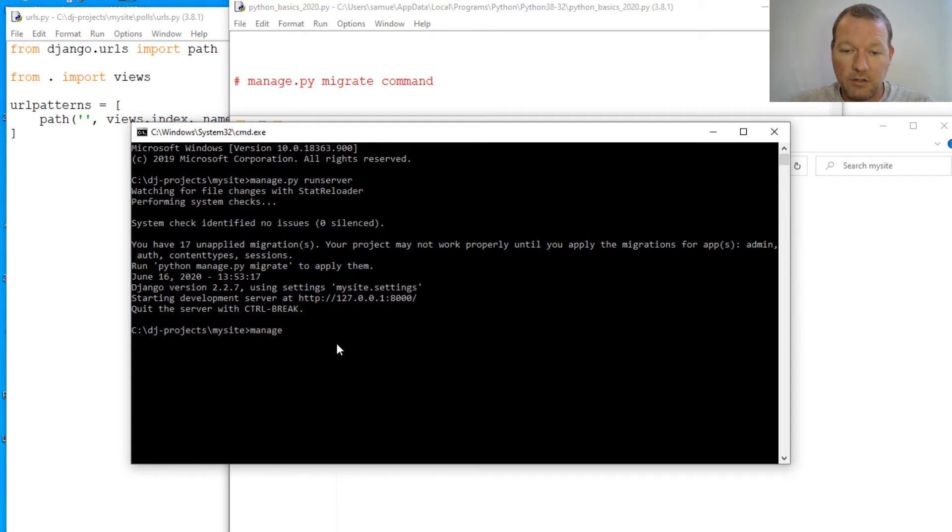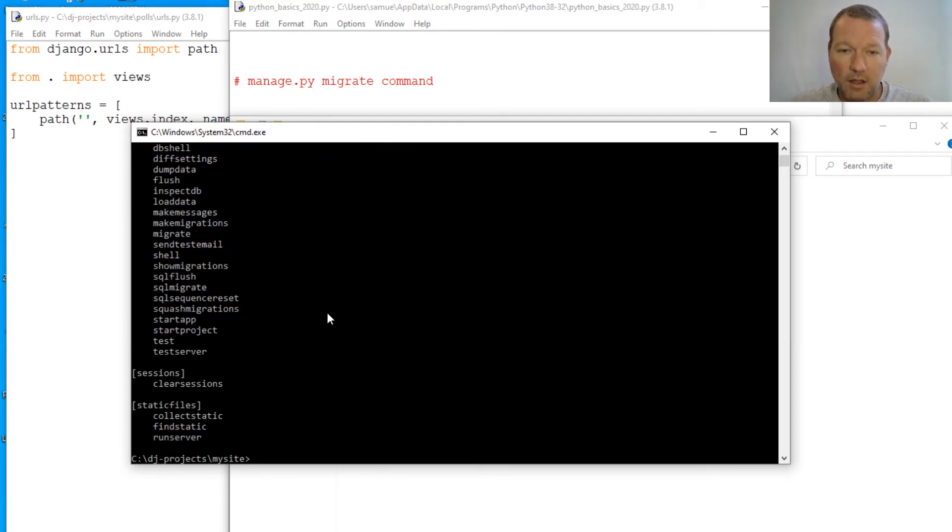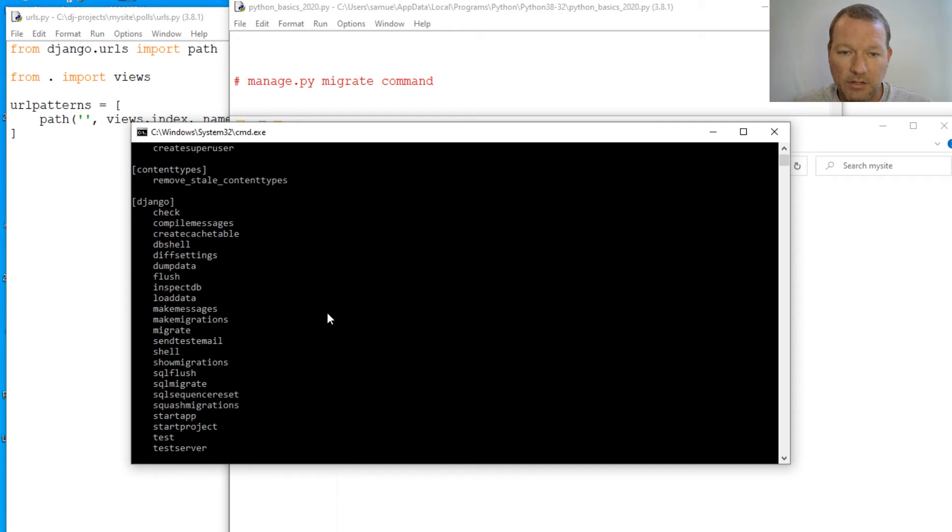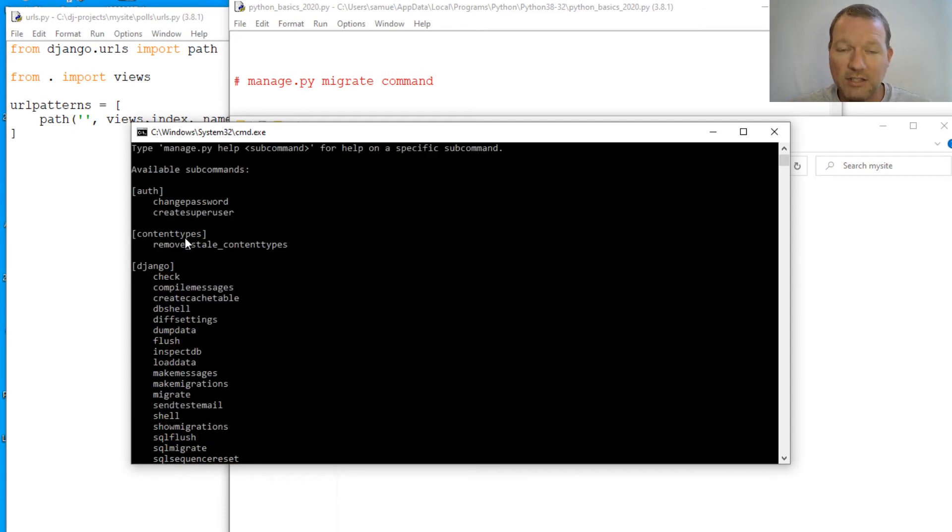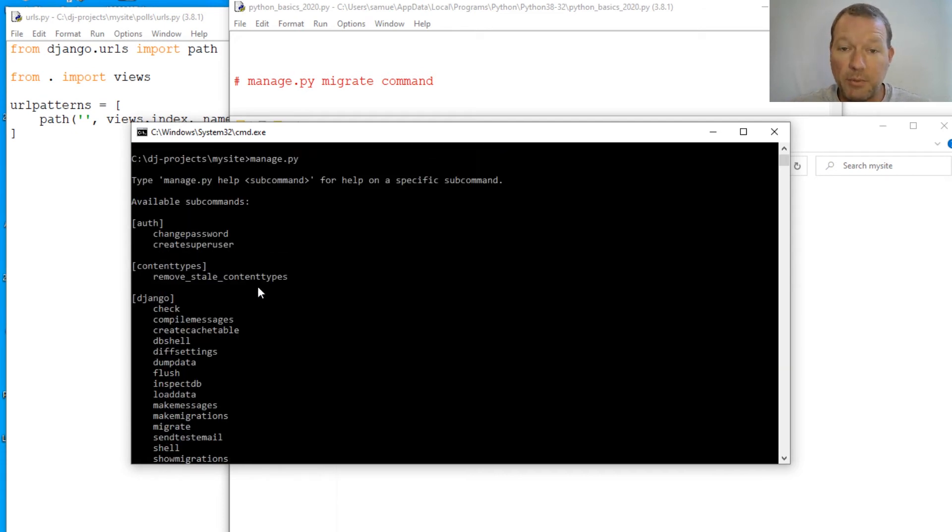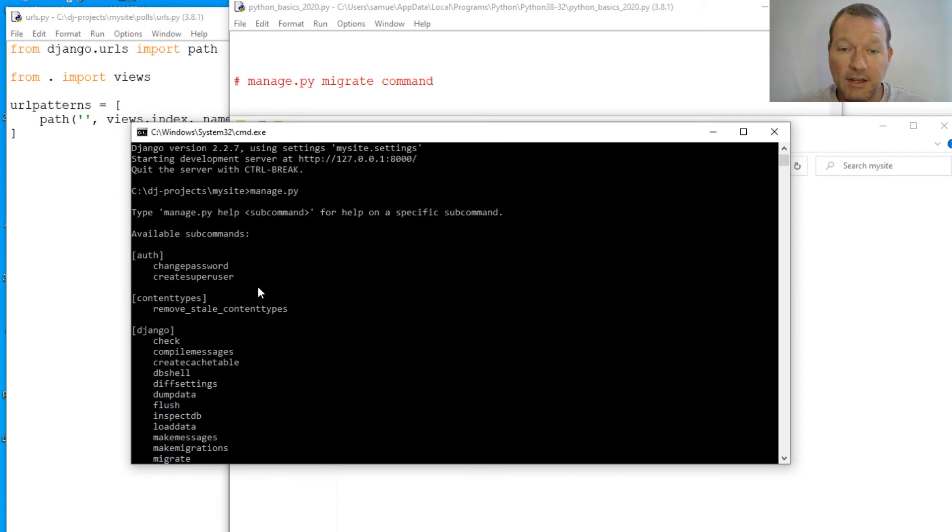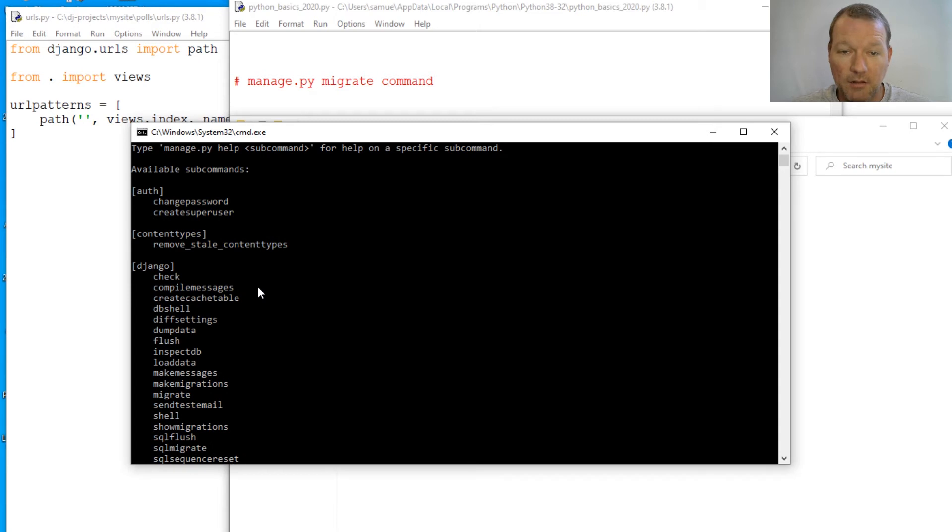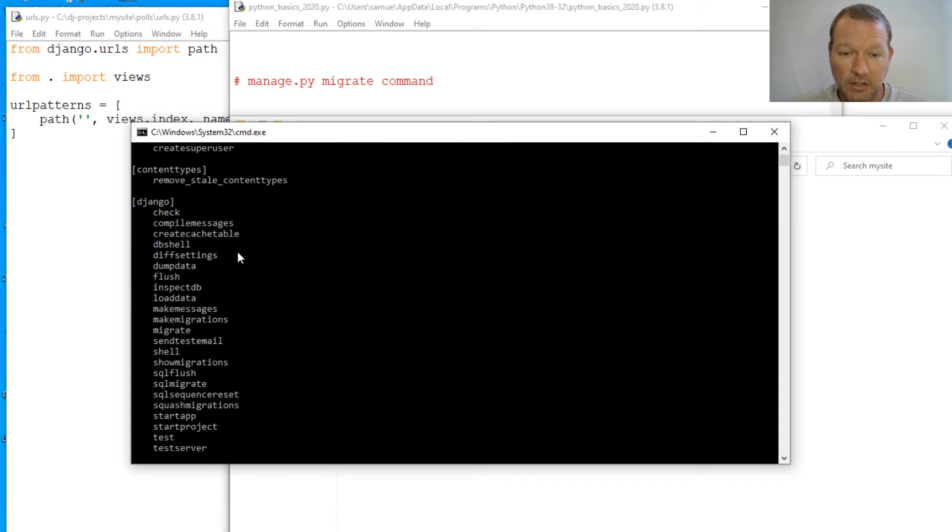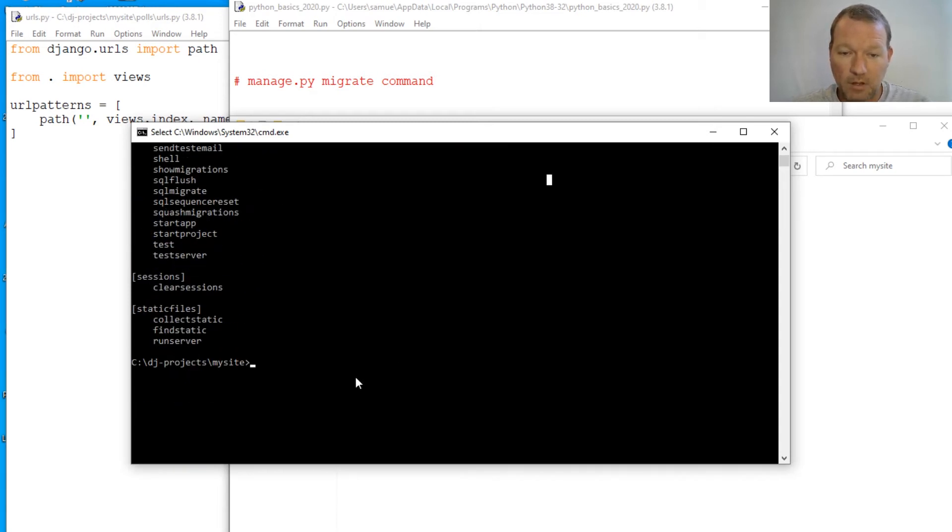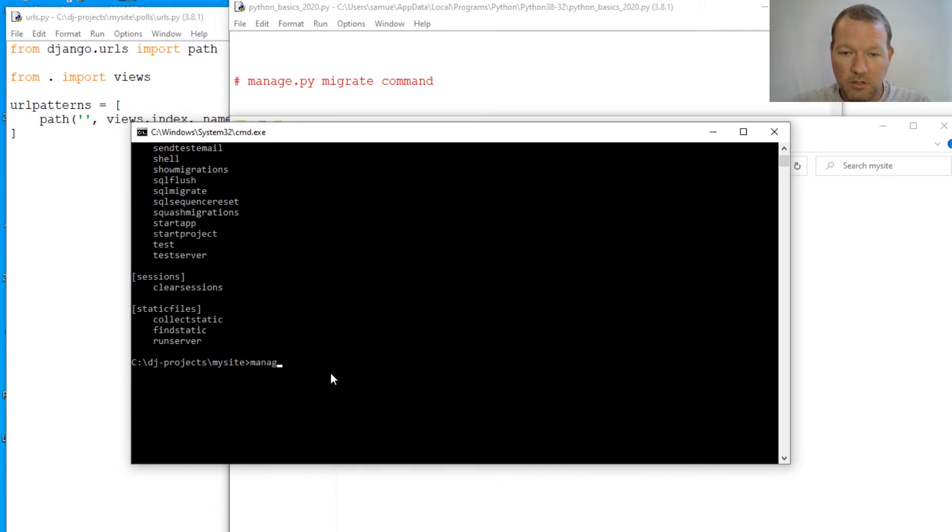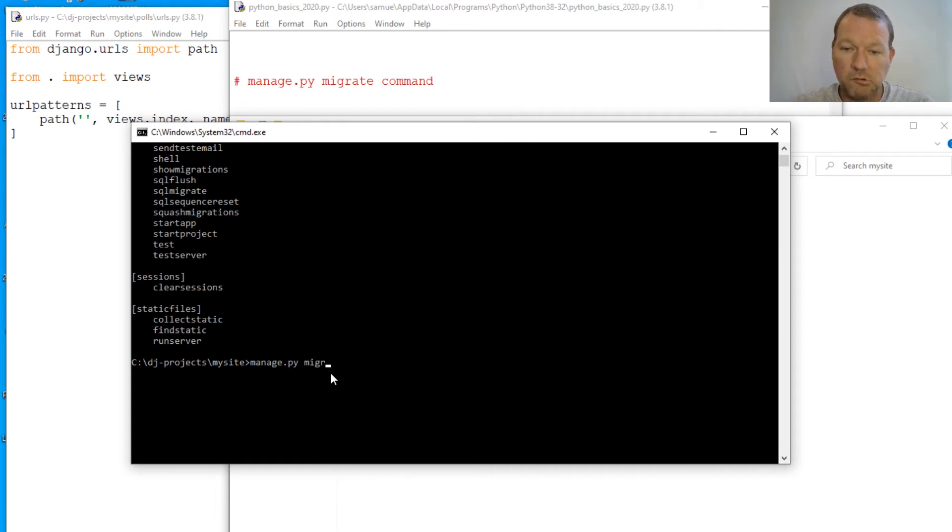Actually, let's look at manage.py again in case you have not seen that. So it's just like pip, it's a command file. So I'm sitting here and we're going to run migrate. So manage.py migrate. There we go.